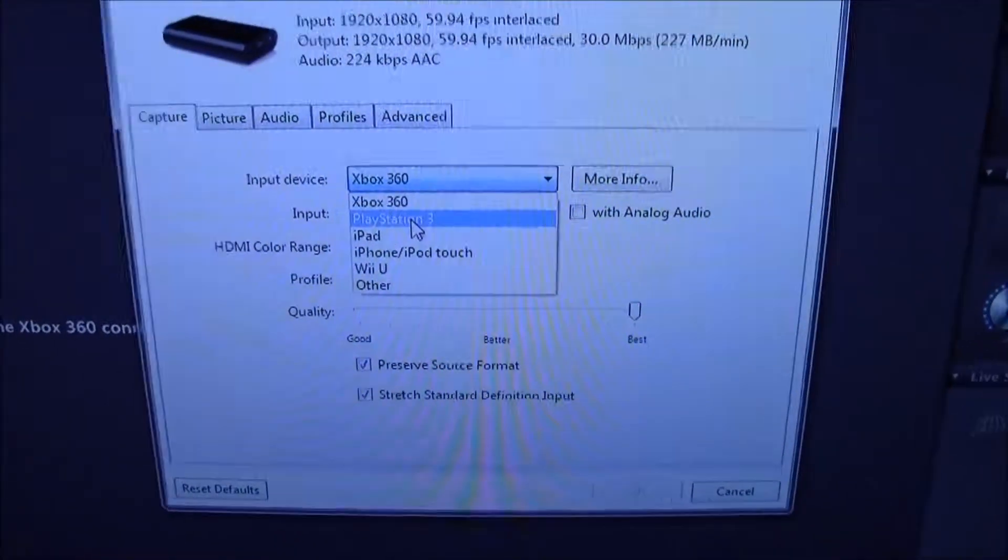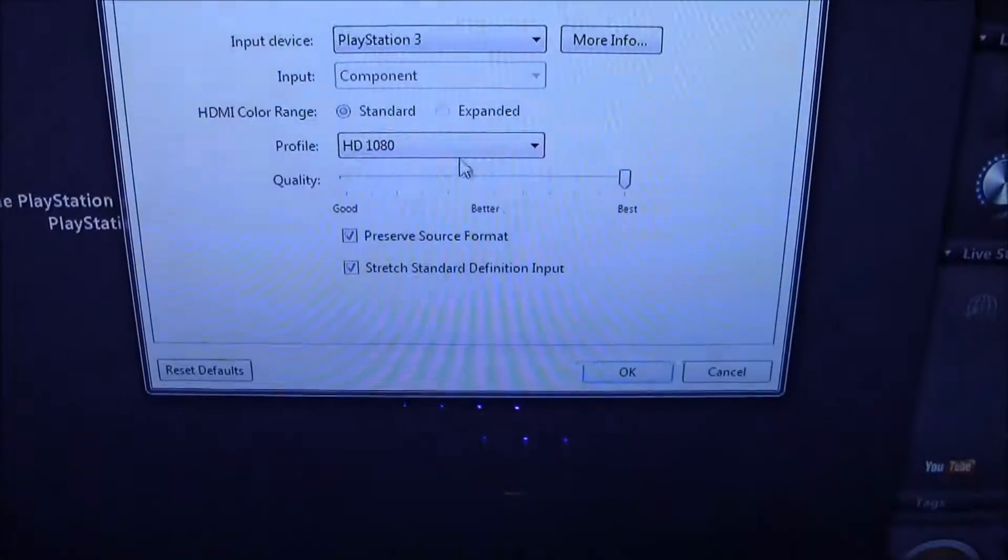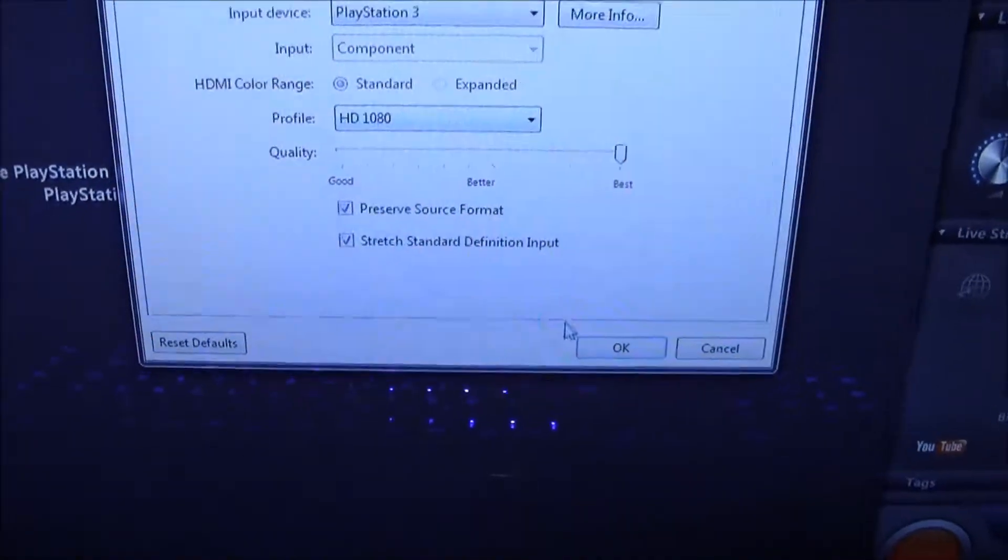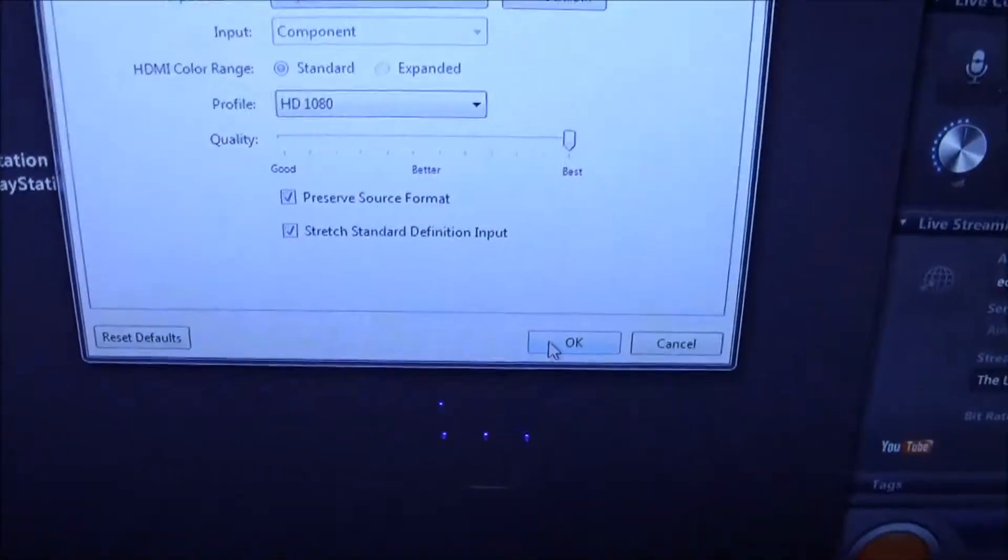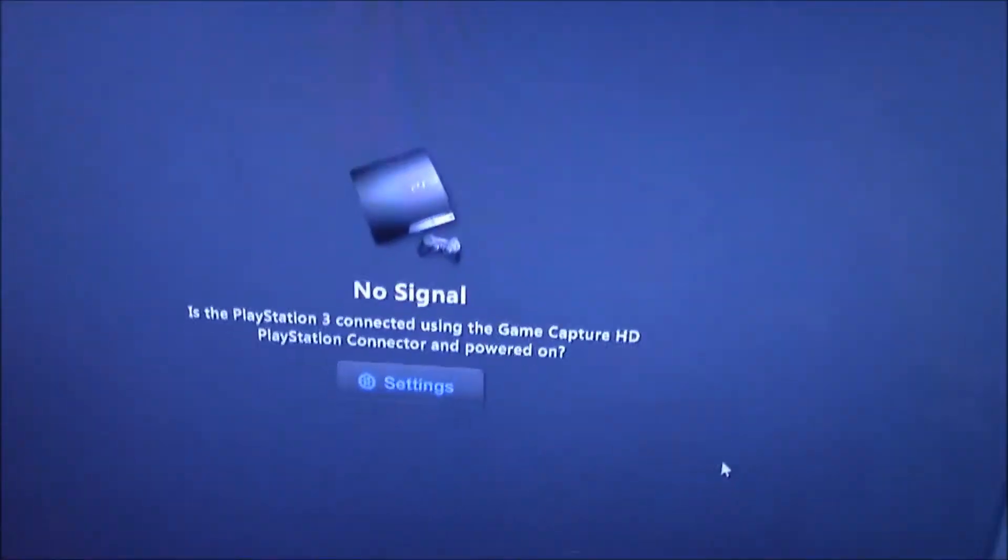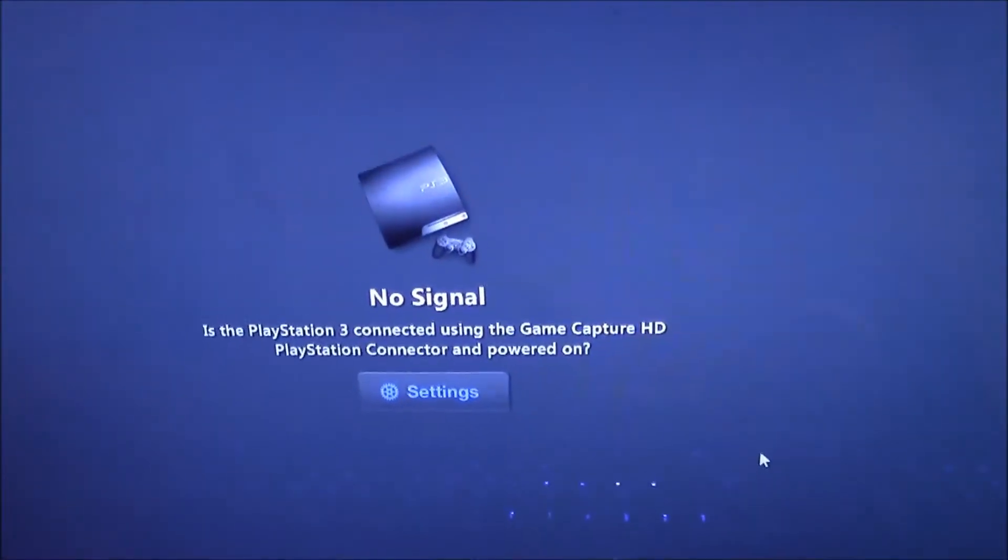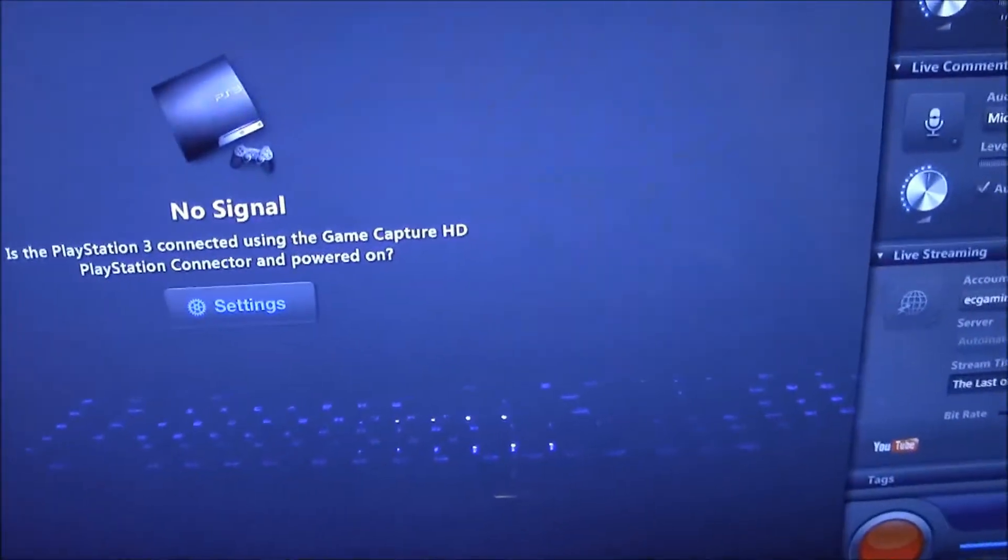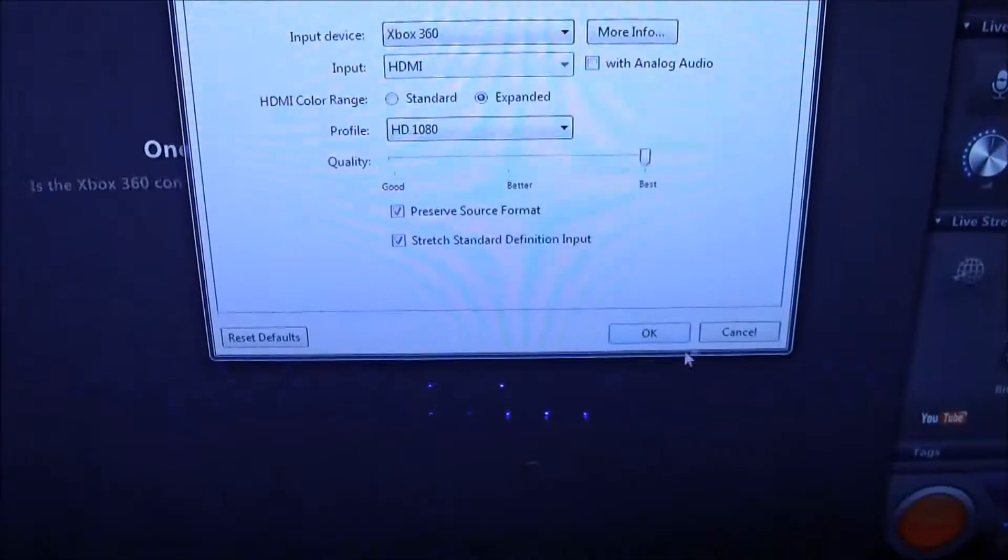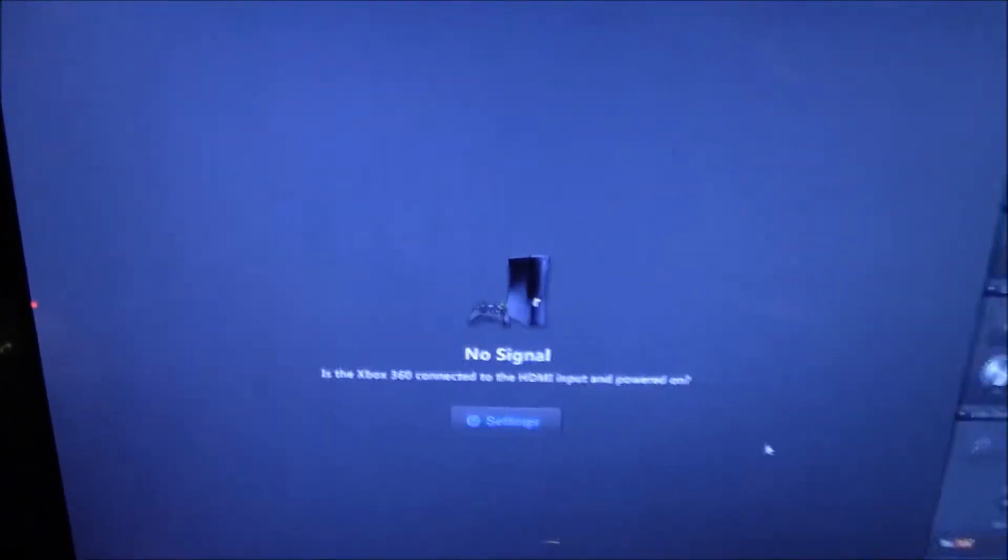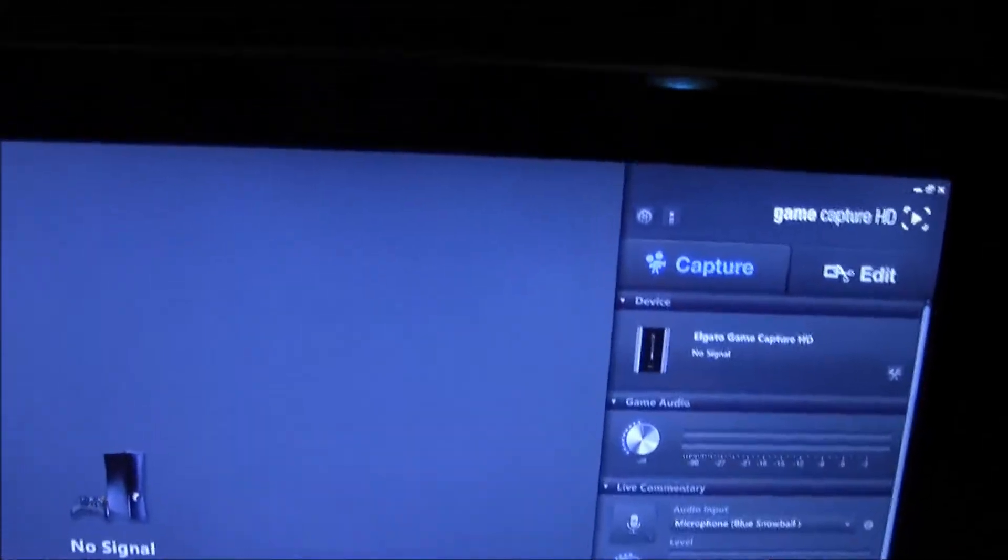All I have to do is turn on the console, press PlayStation 3, put it to the resolution that I desire, press OK and then BAM. I can start capturing for the PS3 and then all I have to do to go back, Xbox 360, OK and it's as simple as that. So it's very user friendly, easy to capture.